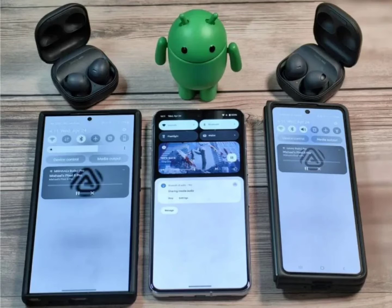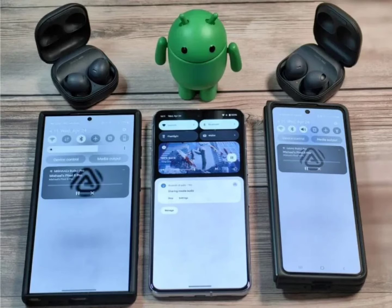Android 15 adds audio sharing to multiple devices via Bluetooth AuraCast. For those who travel with friends or family, sharing audio can be a challenge. Whether it's a movie or a shared playlist, current Bluetooth limitations restrict streaming to one device at a time.